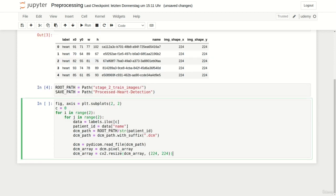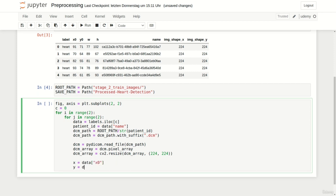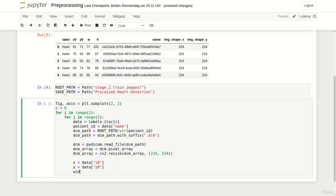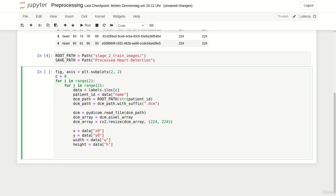We can extract the corresponding pixel array and subsequently resize it to 224 squared by using cv2.resize. To construct the bounding box we need to access the coordinates plus width and height columns of our labels data frame. To do so let's create four variables. At first x which takes the value of x0, y which takes the value of y0, width which takes of course the value of w, and last but not least the height which takes the value of h.